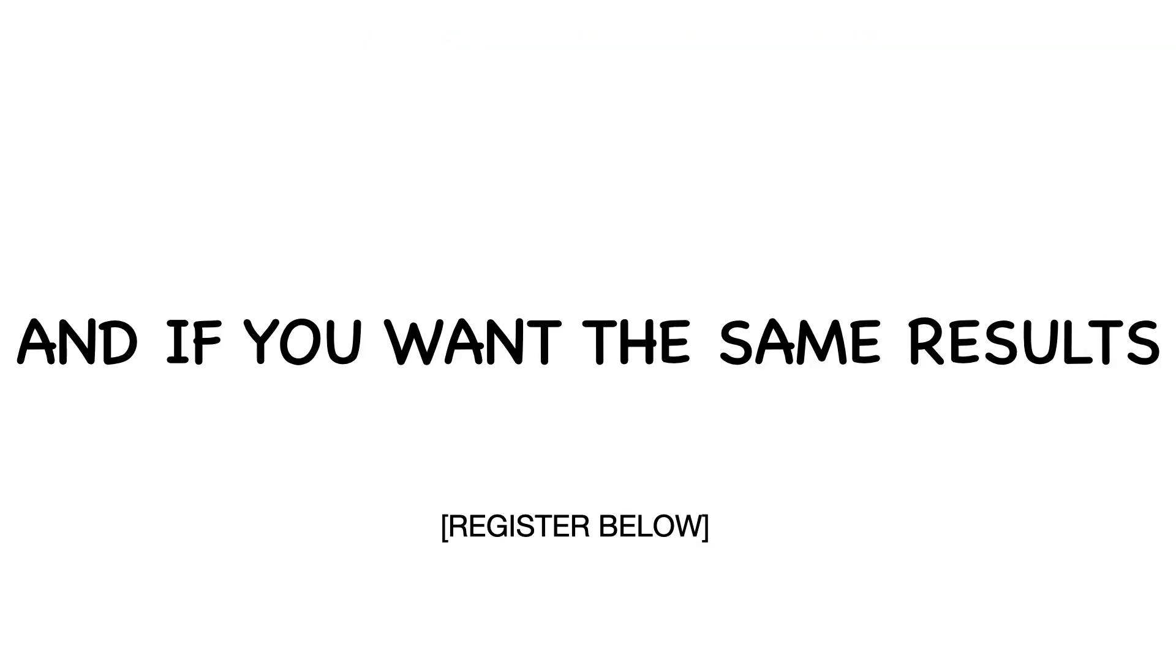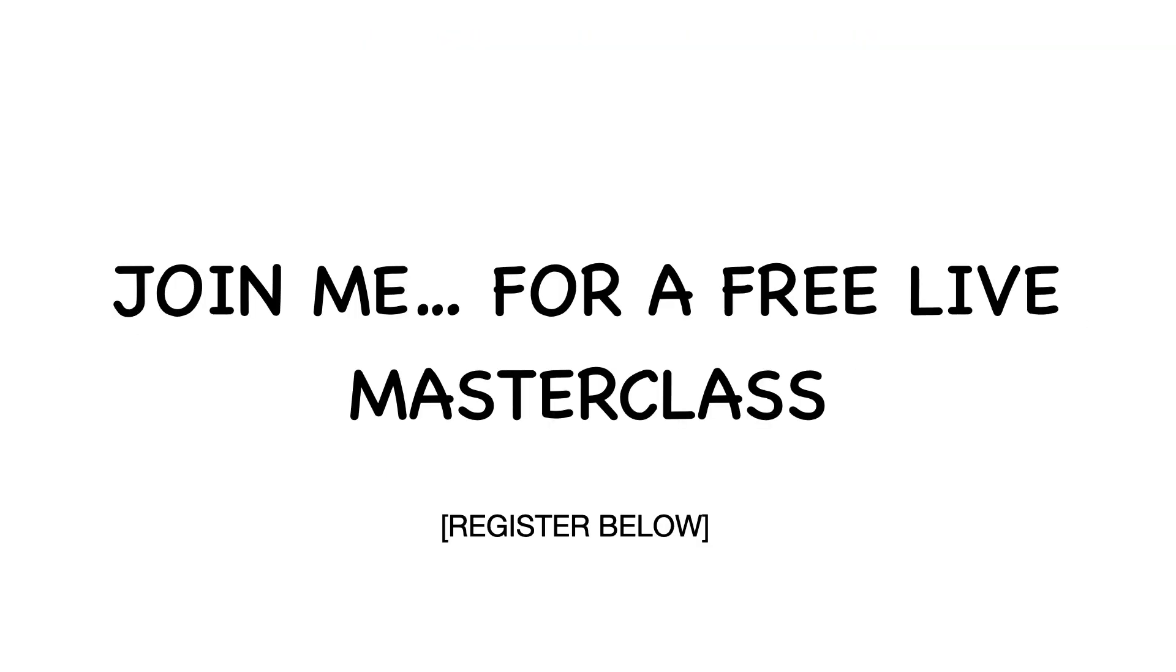And if you want the same results, join me for a free live masterclass on the 16th and 17th of January.